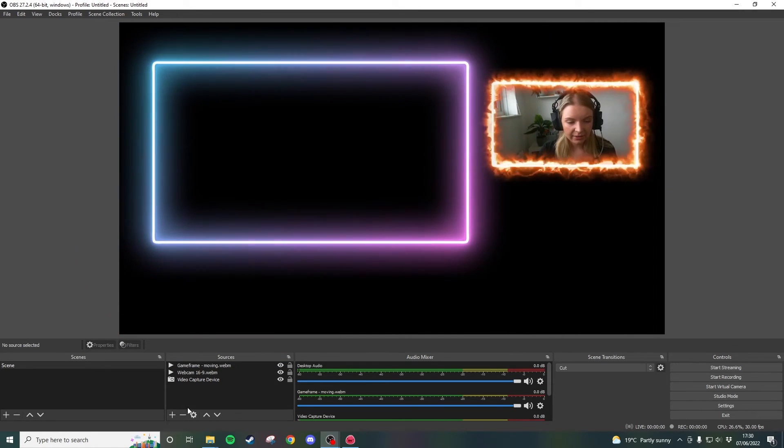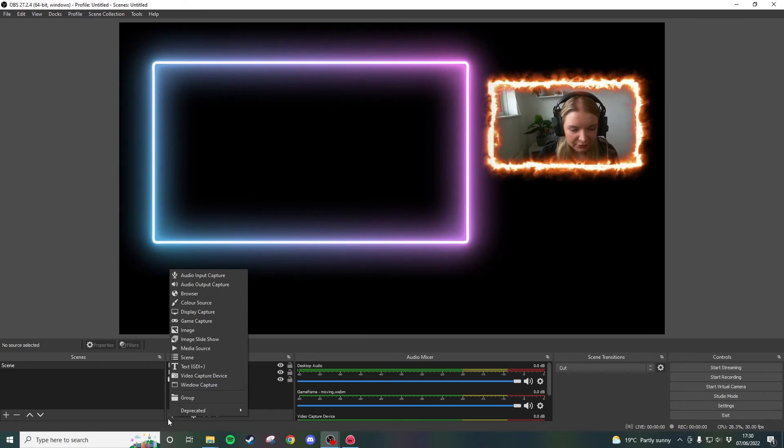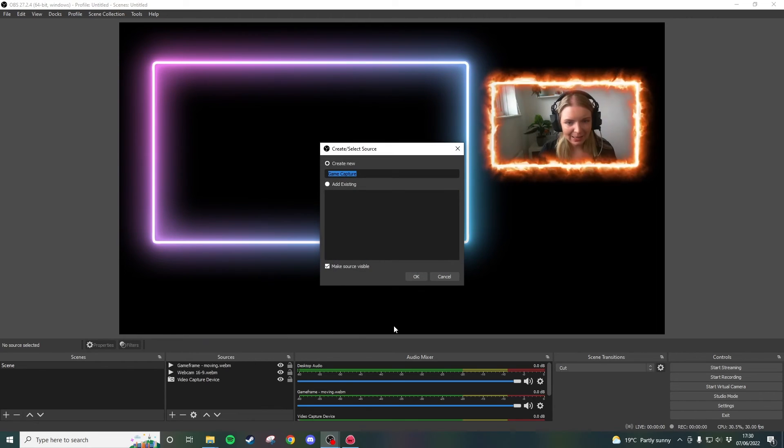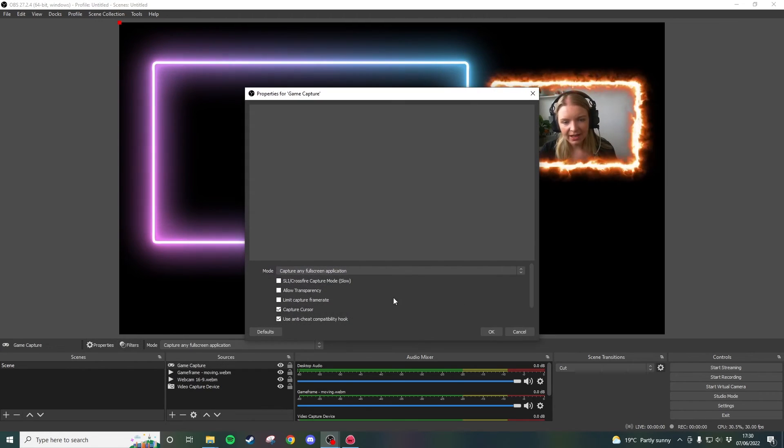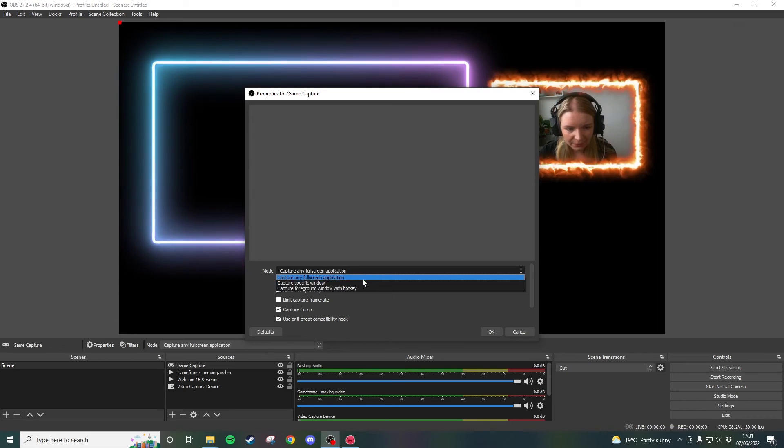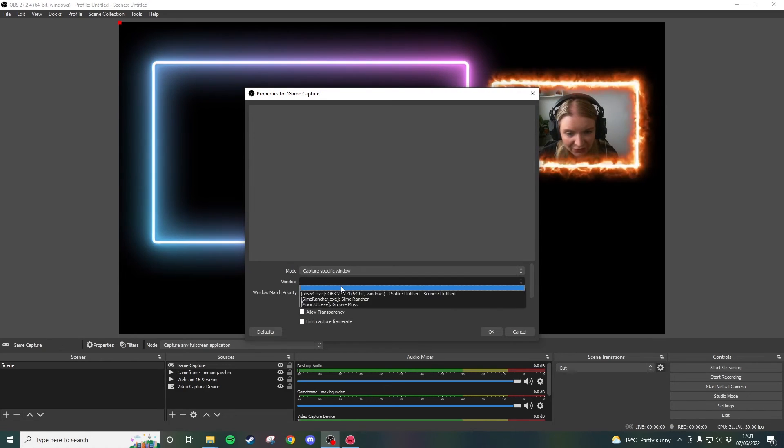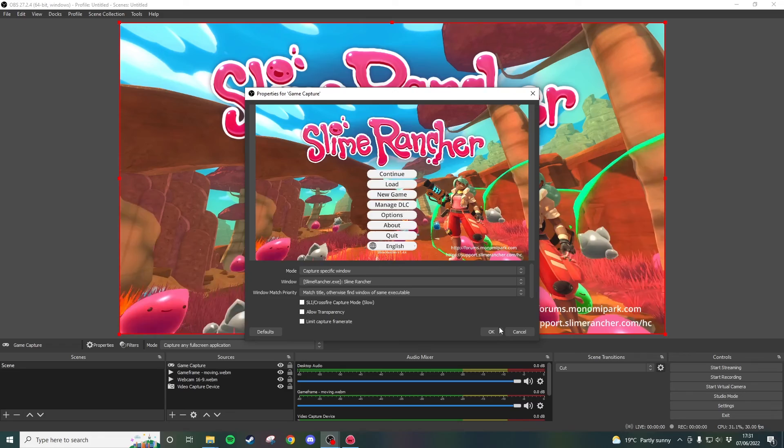So now we're going to go ahead and add our game footage behind this so click on the plus and then go to game capture click OK and then find our game from the list. I'm going to say capture specific window and then slime rancher will appear.